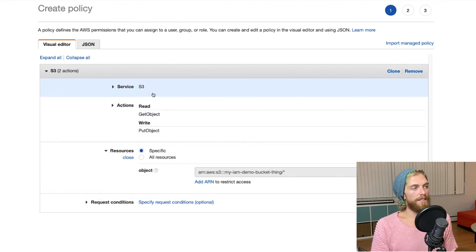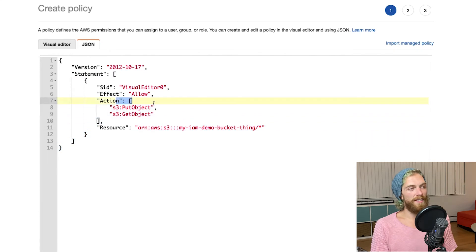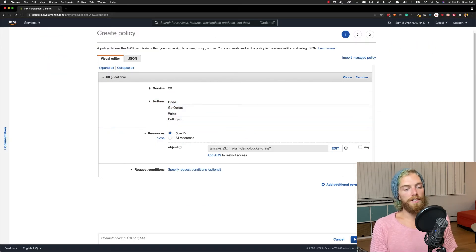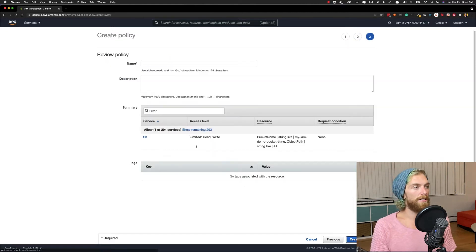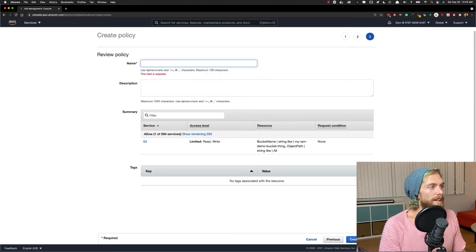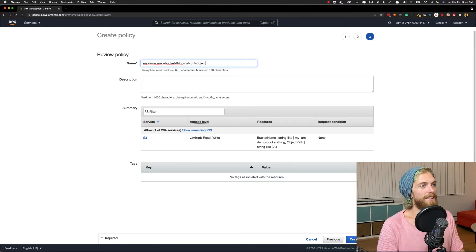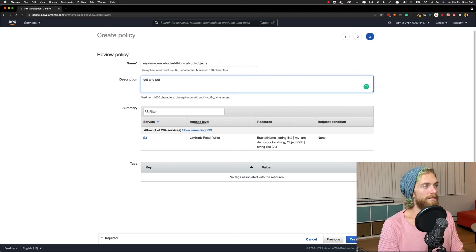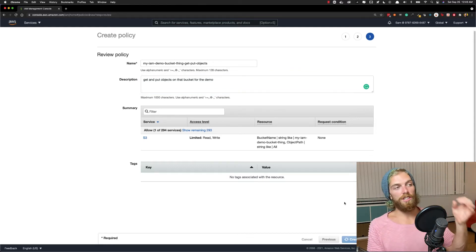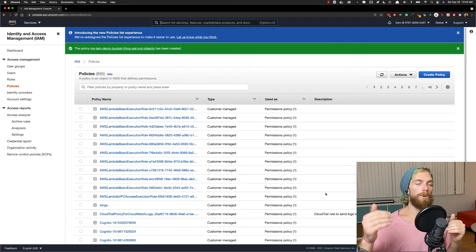So we're allowing getting objects and putting objects on this specific S3 bucket. If I check the JSON editor we can see the JSON output — it's just specifying these actions are allowed on this resource, this bucket. Going back to the visual editor and scrolling down, we can add some tags if we want, but I'm not going to add any right now. I'll give this a good name and description — something like 'get-put-objects' plus the bucket name, and a description noting it gets and puts objects on that bucket for the demo. So I'm going to create this new policy. This is saying that whatever role or user has this policy is now allowed to get objects and put objects on that specific S3 bucket.